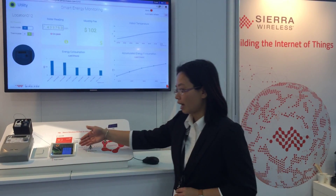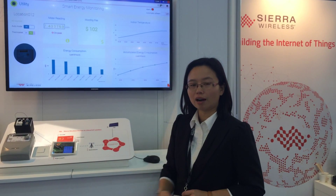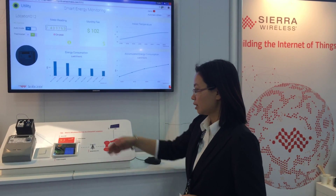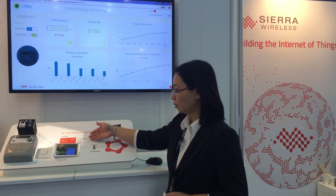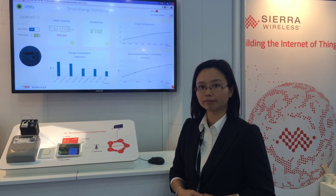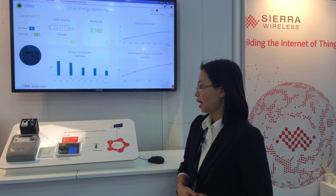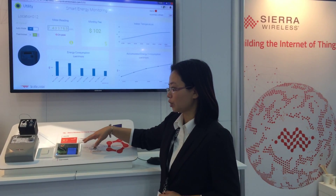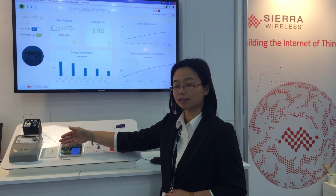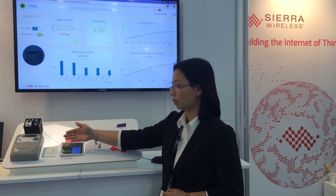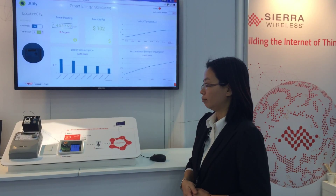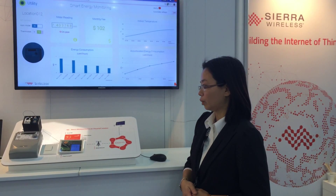We have built an IoT gateway using our new open hardware module. We have used the latest cellular module, the WP series. It has an application processor built in, and it runs applications to read data from the connected devices such as the smart meter or the sensors and actuators in a local location.